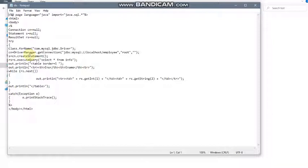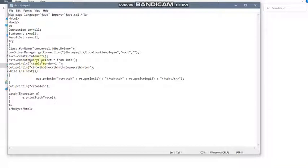Now create the statement using the createStatement() method. Then execute the query — your query is 'SELECT * FROM info', where info is your table name. When performing a SELECT operation, use the createStatement() method, which is a method of the Connection interface called on the connection reference variable. The query returns multiple rows, so on the HTML page you can create a table using tr and td tags to display the values retrieved from the info table.